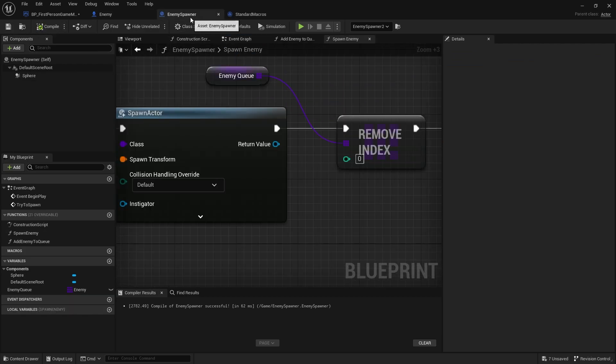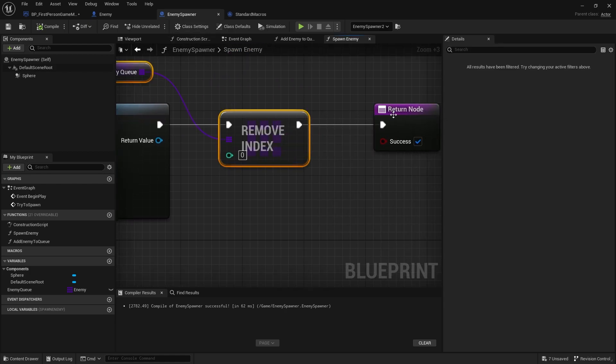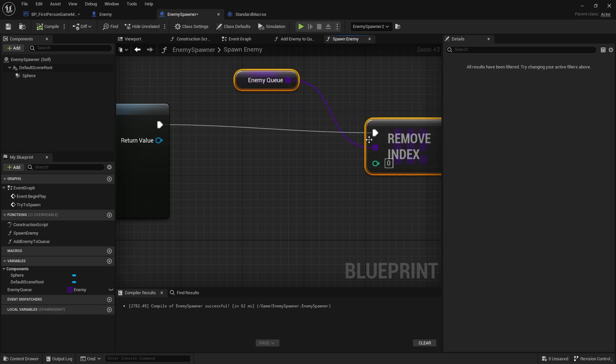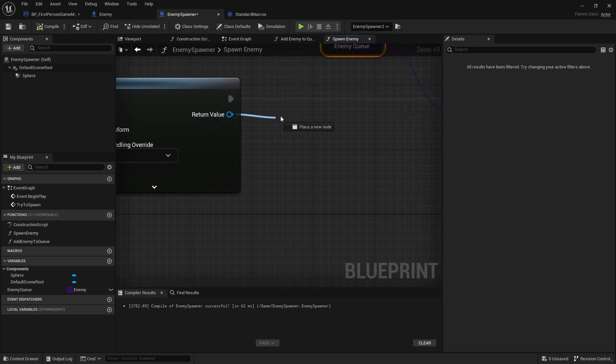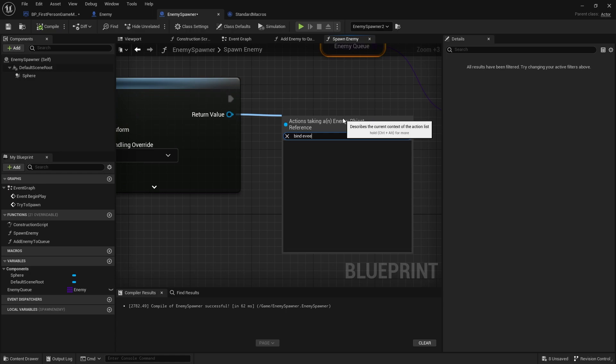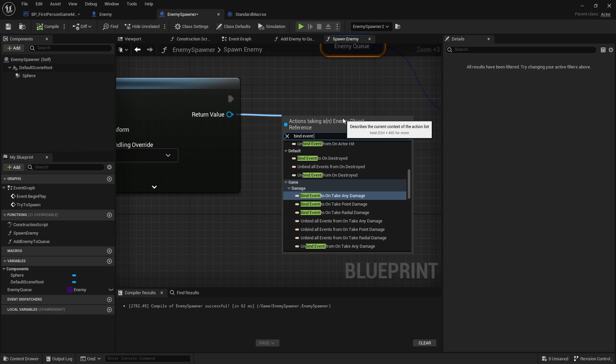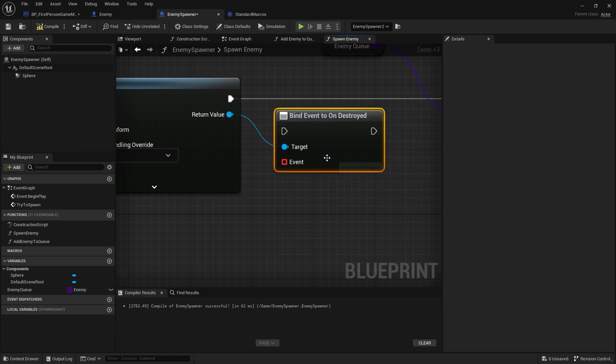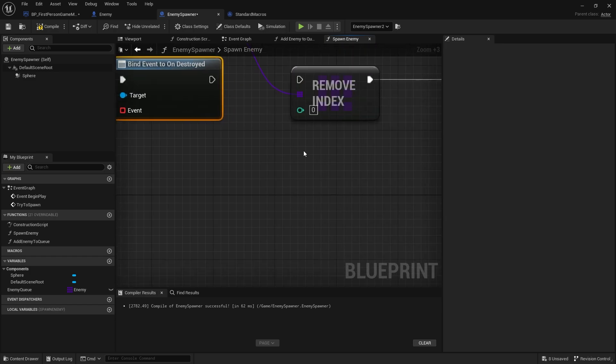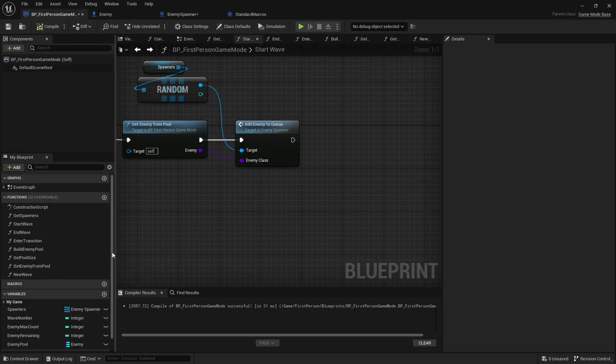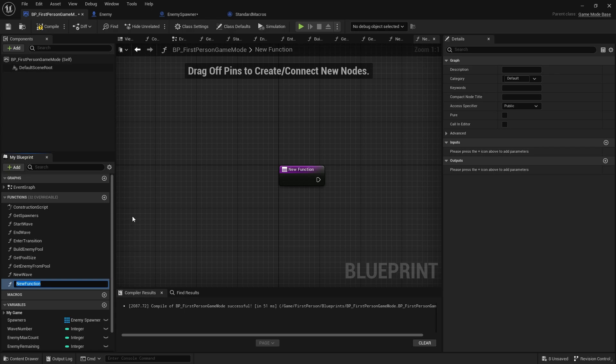Then I go back to my enemy spawner and take the spawn enemy function. Just after the spawn actor from class, take the return value and do bind event to on destroyed, that's what we just made. Plug that in there and plug that in there. Now the event this is going to call is going to be telling our spawner to tell the game mode that hey, we need to try and spawn another one in.